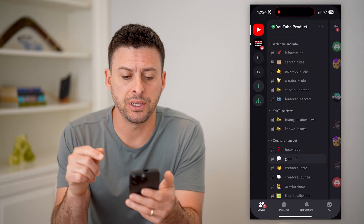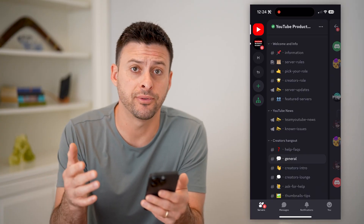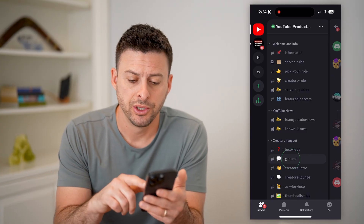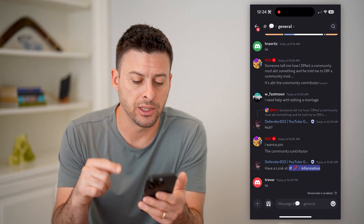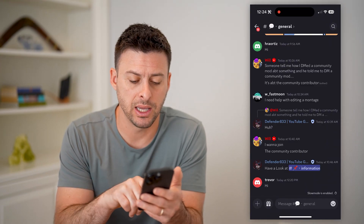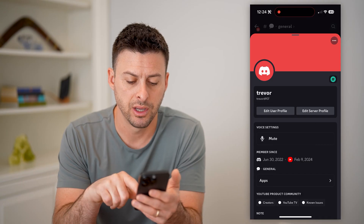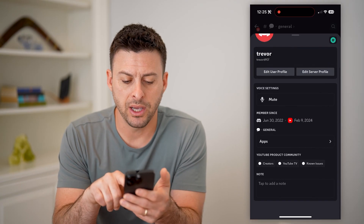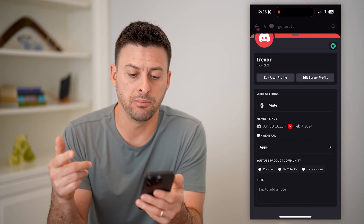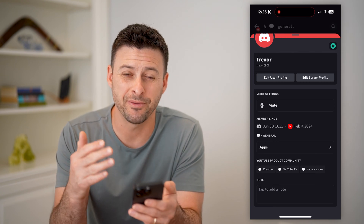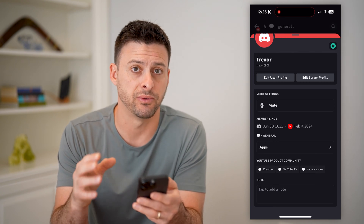So let's open up the Discord app here. You can check it for various servers. I just sent a message, and I can tap on my little profile icon here. And if I scroll down, you'll be able to see my various roles if I have any on this specific server.